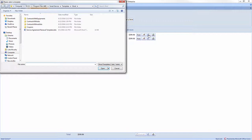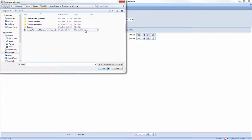If you already have a mail merge template created, you may navigate to the file in this window. If you would like to create a new mail merge template, clicking cancel on this window will open the Microsoft Word mail merge template in the background. Since I've already created my mail merge template, I'll choose it here.